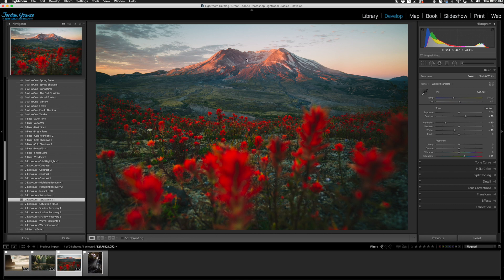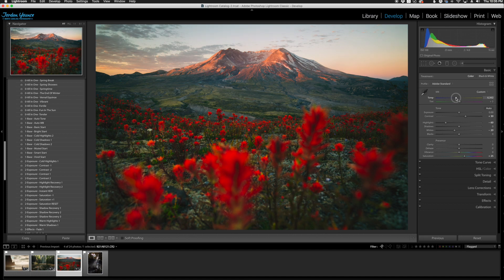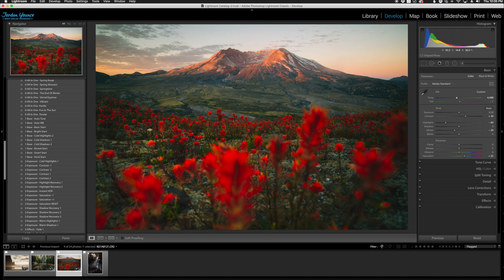We're going to tweak the temperature because we want to warm it up just a touch, and we're going to do this manually. I'm just going to take the temperature over here and bump it up to right around 6500 for this particular image. As you can see, it just adds that warmth back in the mountains there. Looks really cool.